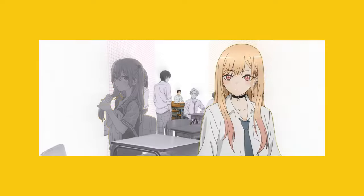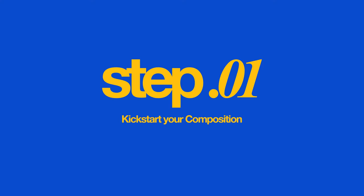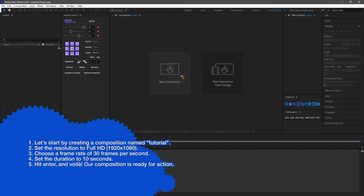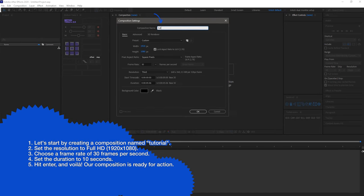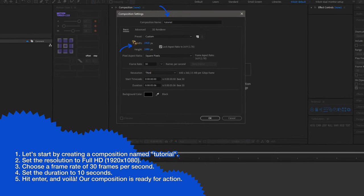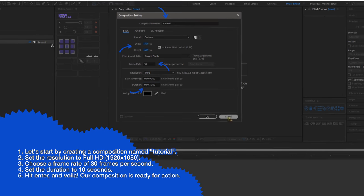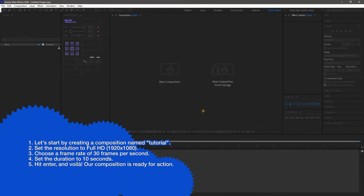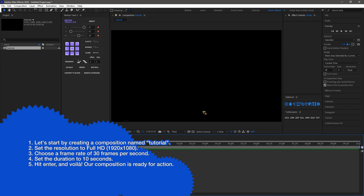Let's get started with step 1. Let's start by creating a composition, name it tutorial, set the resolution to full HD, choose a frame rate of 30 frames per second, set the duration to 10 seconds, hit enter and voila, our composition is ready for action.